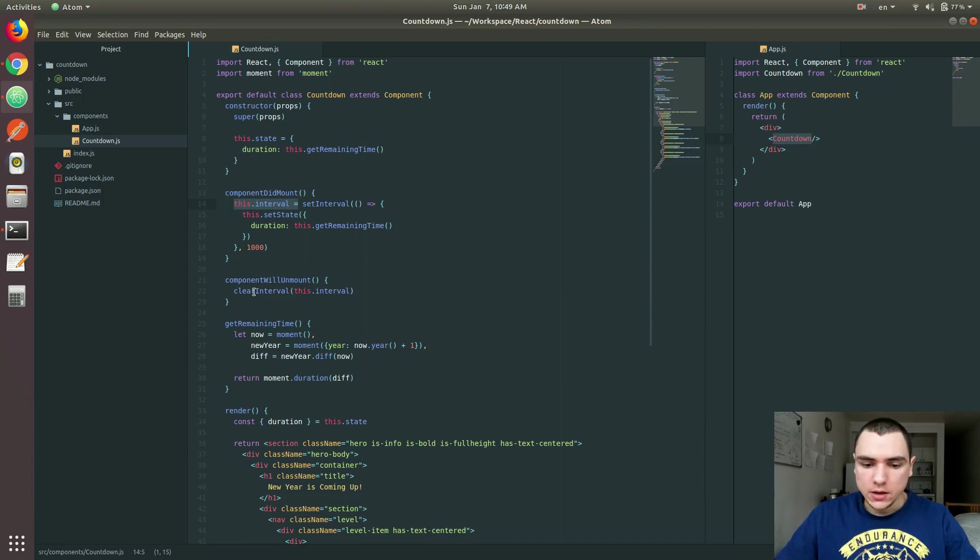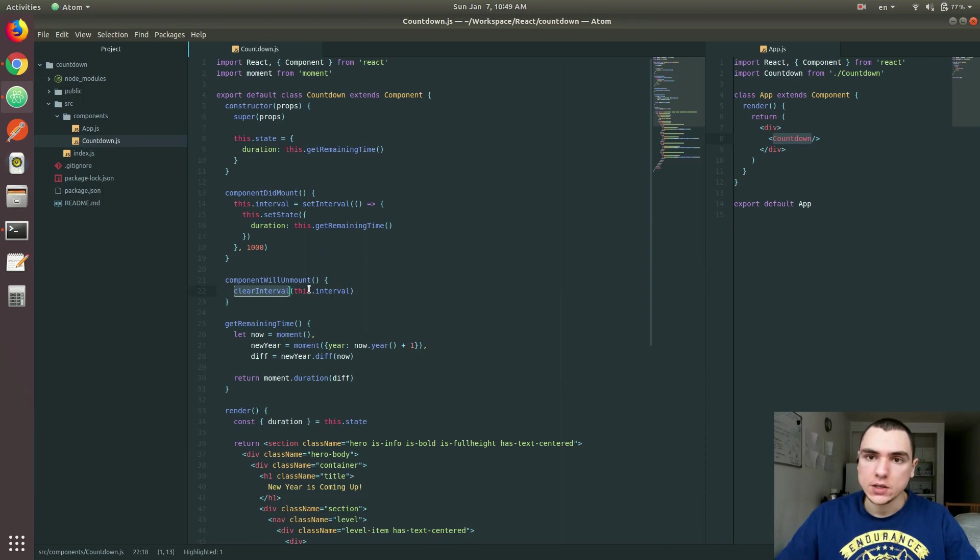And once we call a clearInterval method, it's basically going to destroy that interval so that it doesn't continue to execute once the component was done. It's destroyed or unmounted.